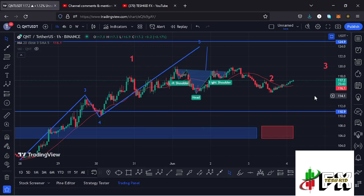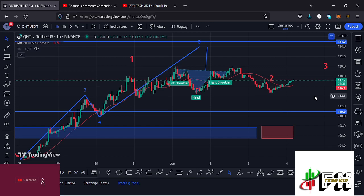Welcome back for another Quant price prediction update. In this video I'll be diving deep into the technical analysis on the Quant charts. Before I do so, show some love by giving this video a thumbs up, subscribing to the channel, and checking out the channel membership.